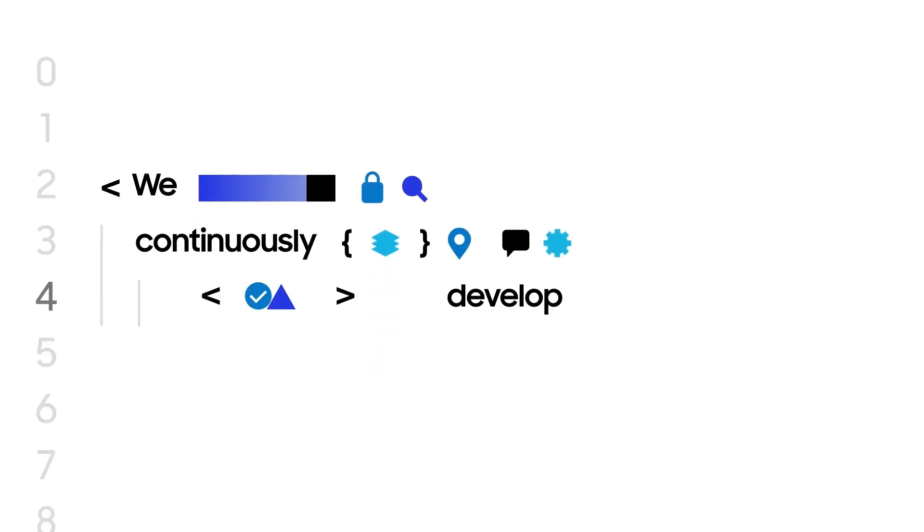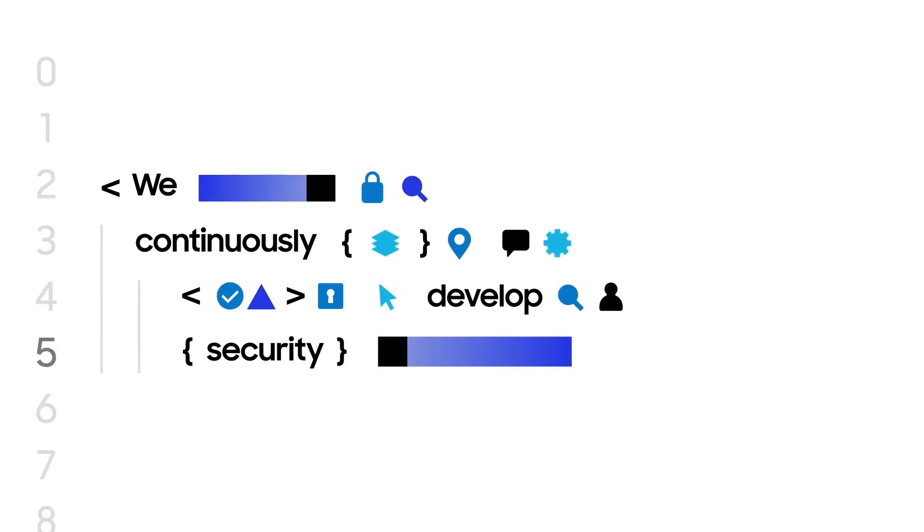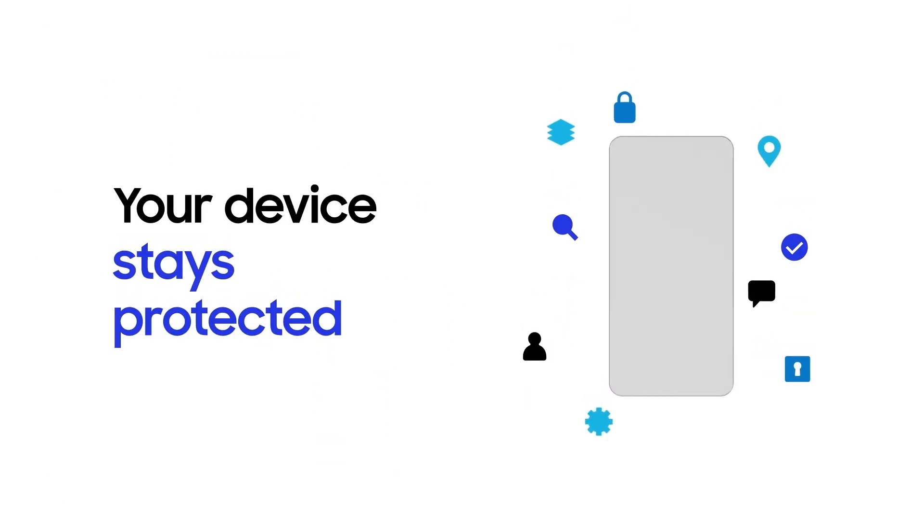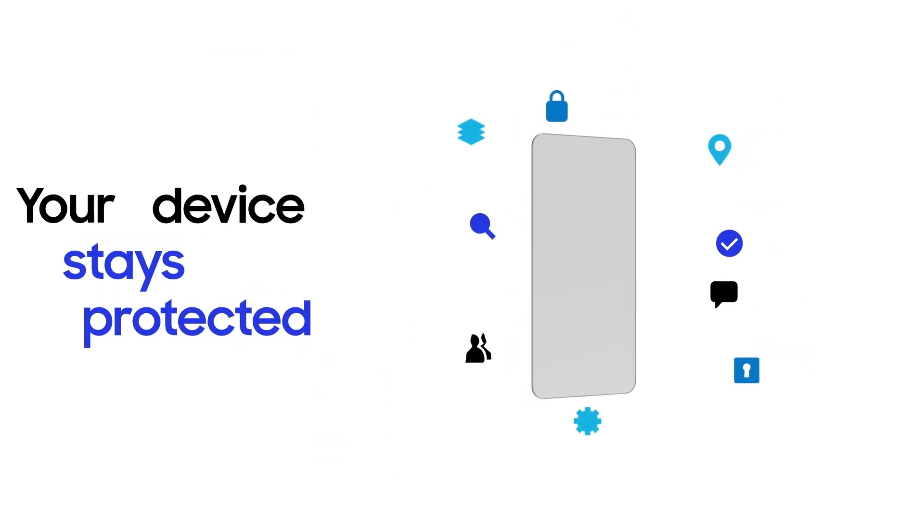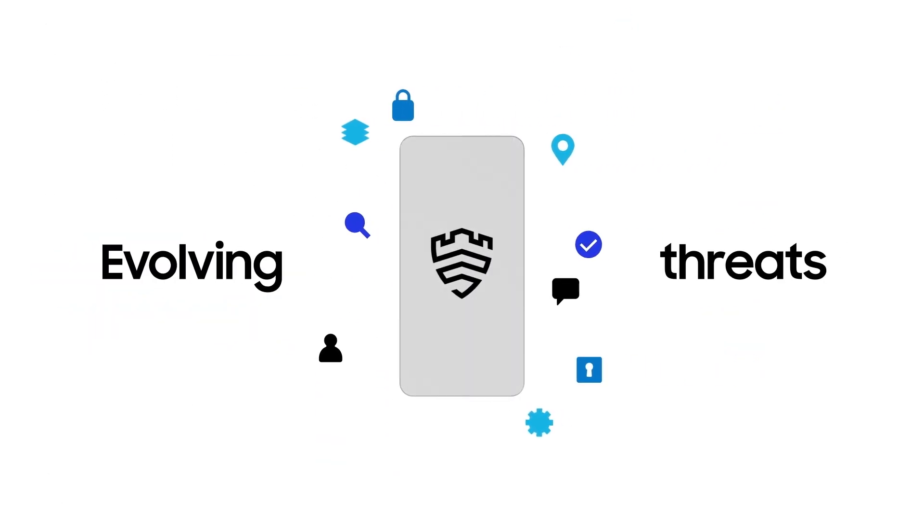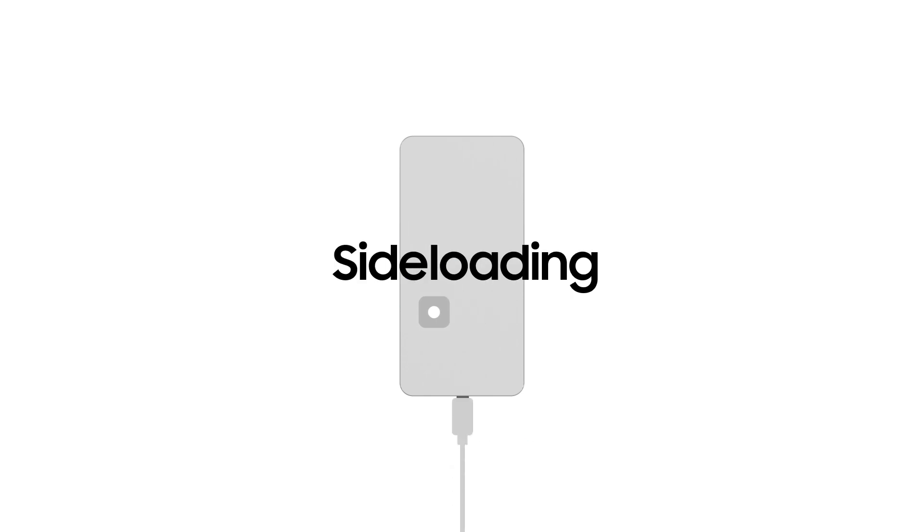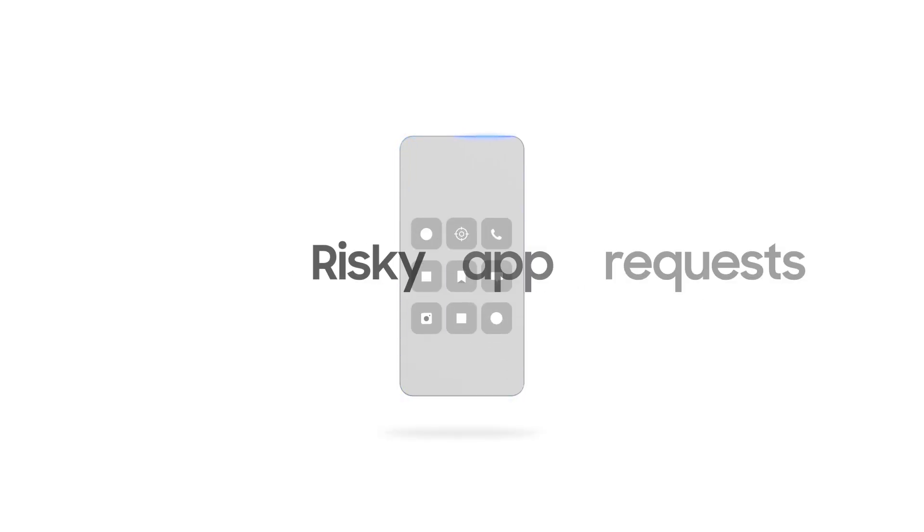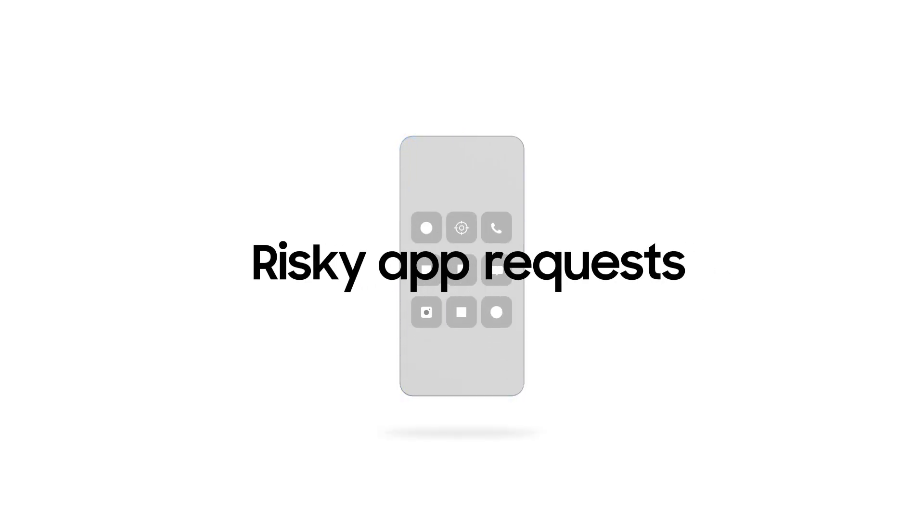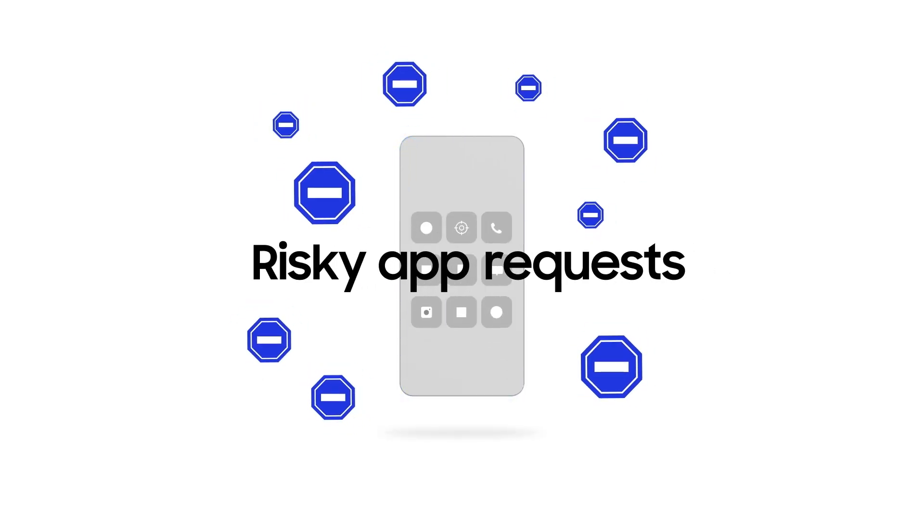We continuously develop security measures so that your device stays protected against evolving threats. We block malicious apps, side loading. And if an app makes a risky request, we shut it down.